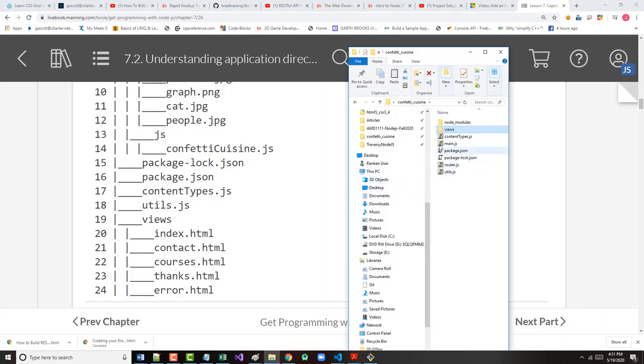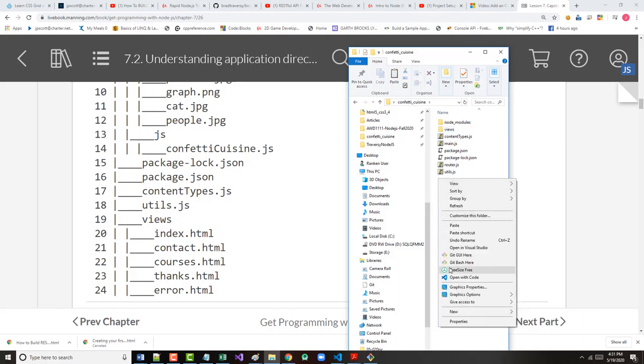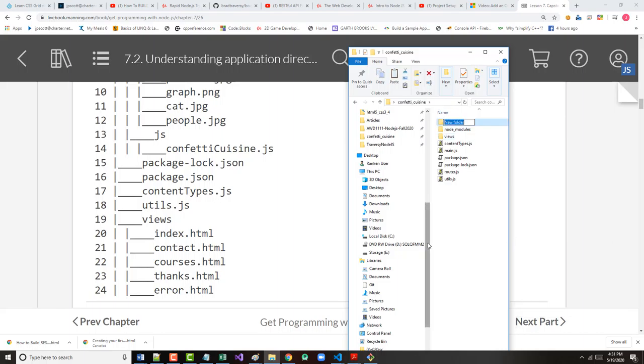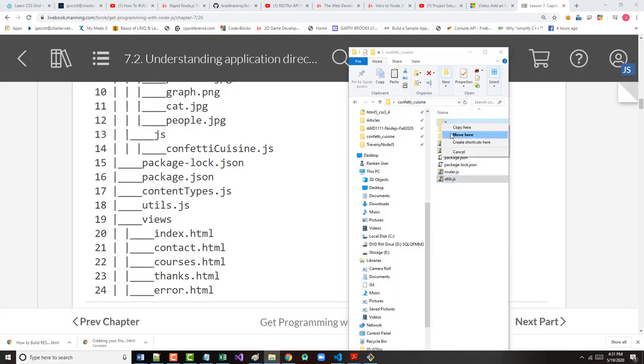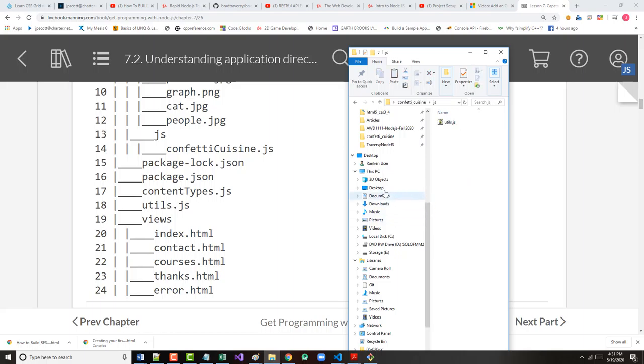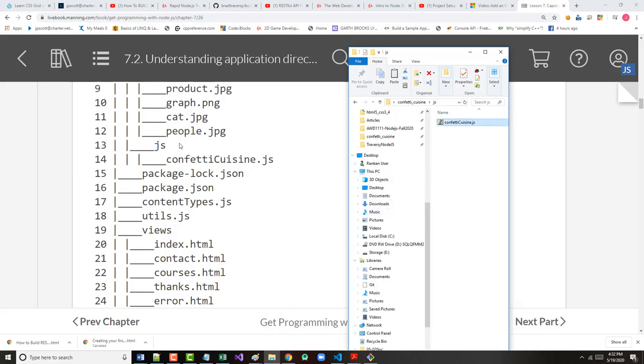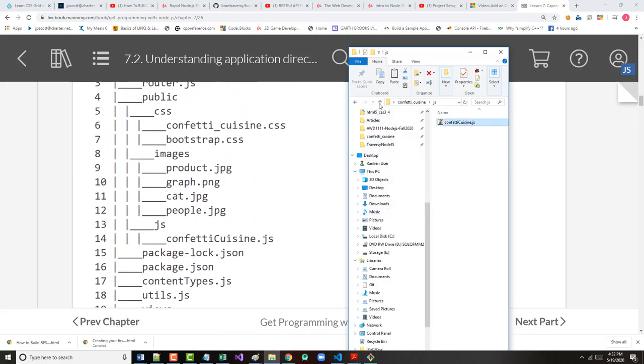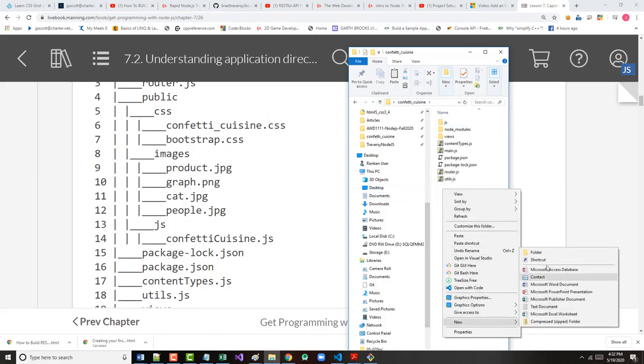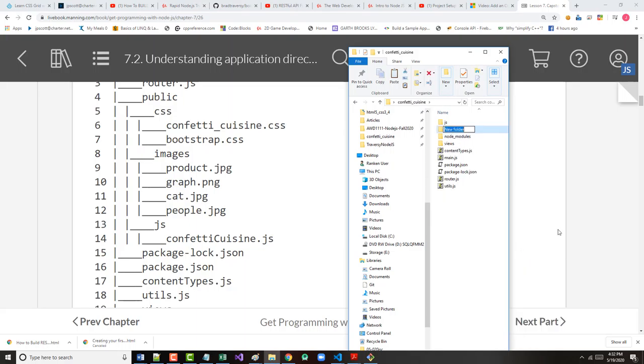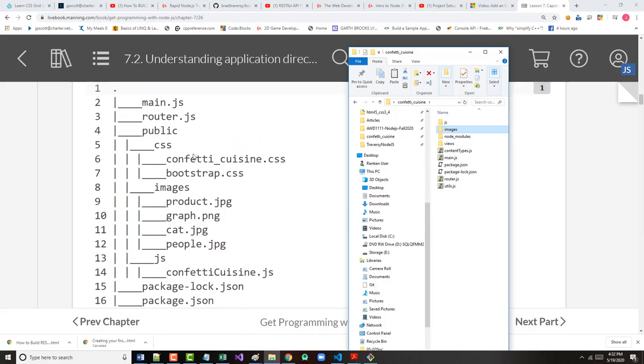Let's create a JavaScript folder. Again, this is for my client-side JavaScript. I will copy utils into it, which is just an empty file. I will open that up, and I'm going to change the name of this to confetti-cuisine.js. Okay, that's now done.